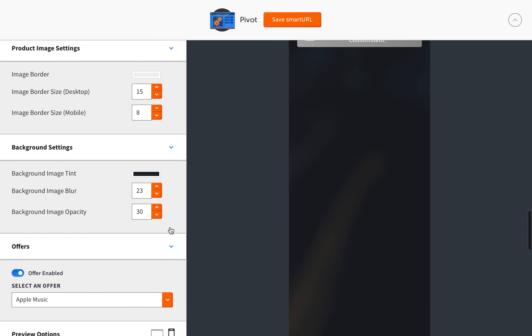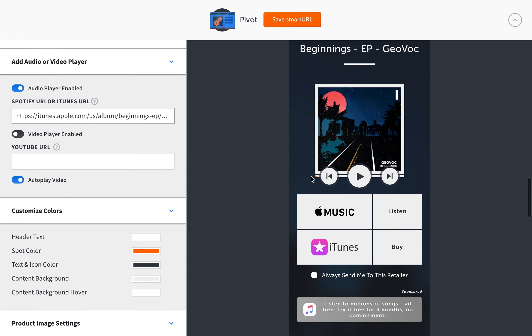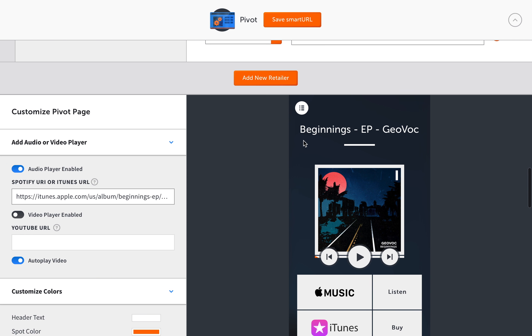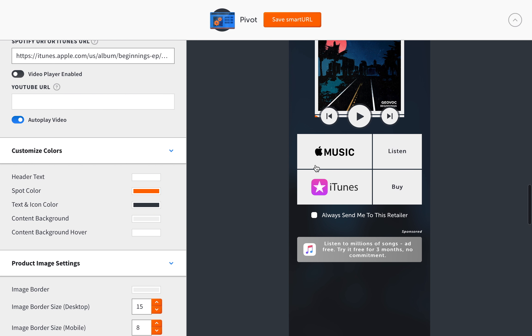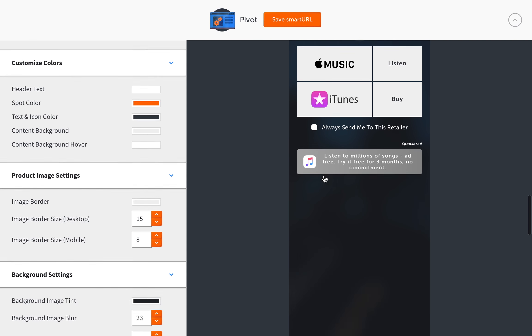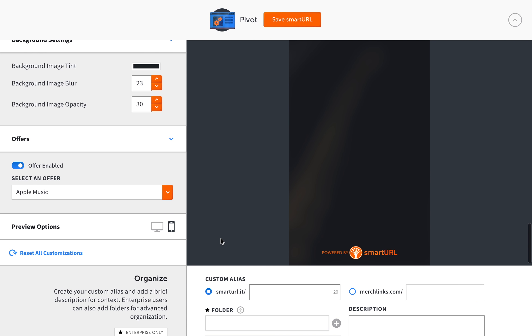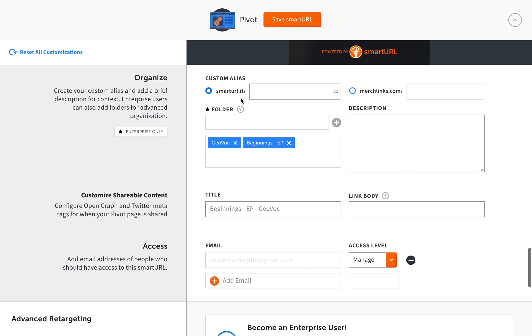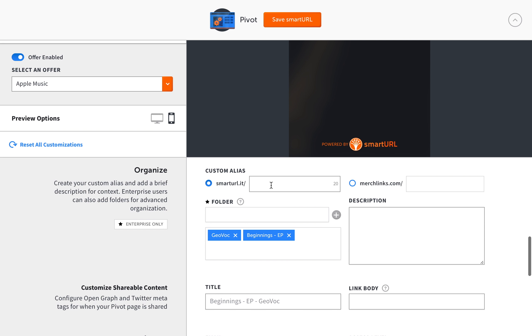And also these buttons right here will help you display the different types. It emulates different devices and shows you like this is what a mobile device will look like for this particular pivot page.